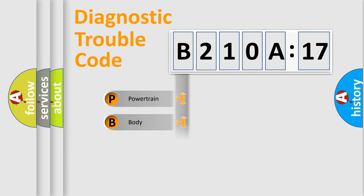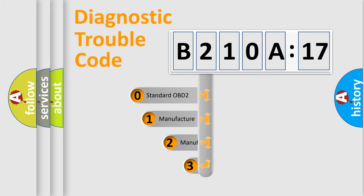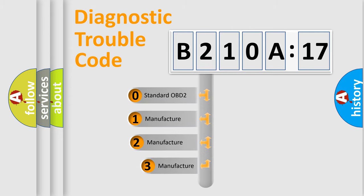Powertrain, Body, Chassis, and Network. This distribution is defined in the first character of the code.